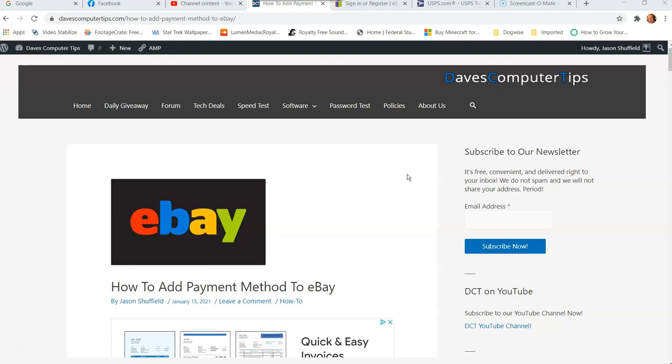So it could be a credit card, a debit card, a PayPal account. This is going to show you how you can actually do this in the video.